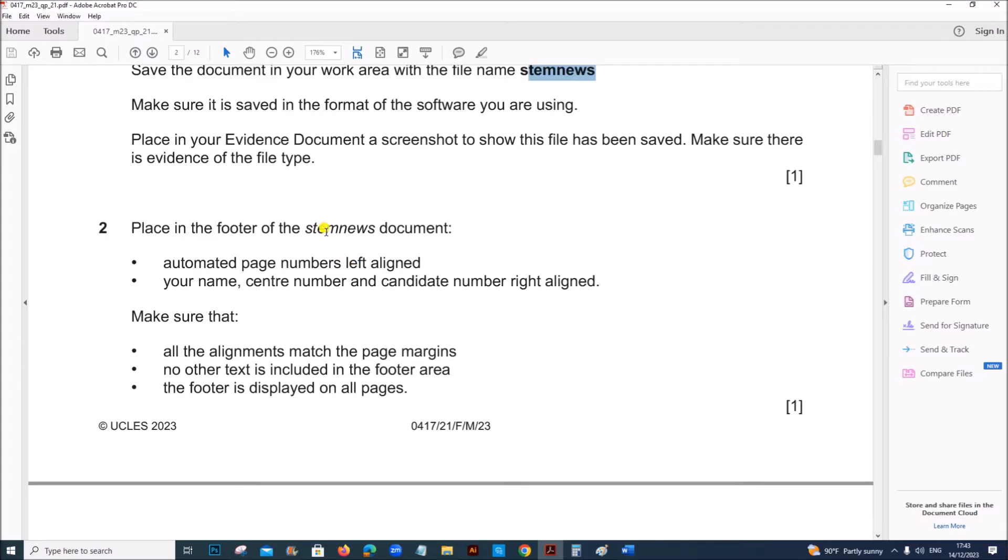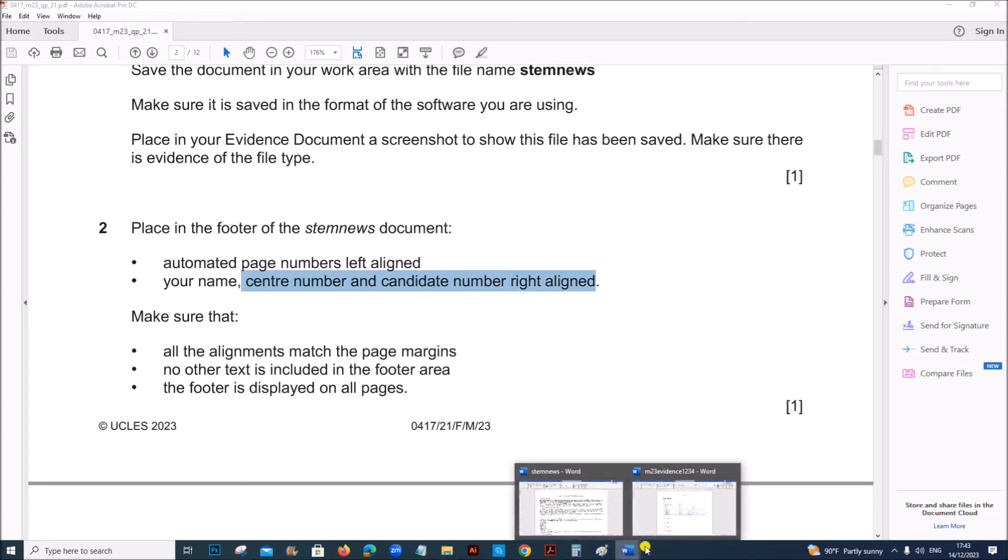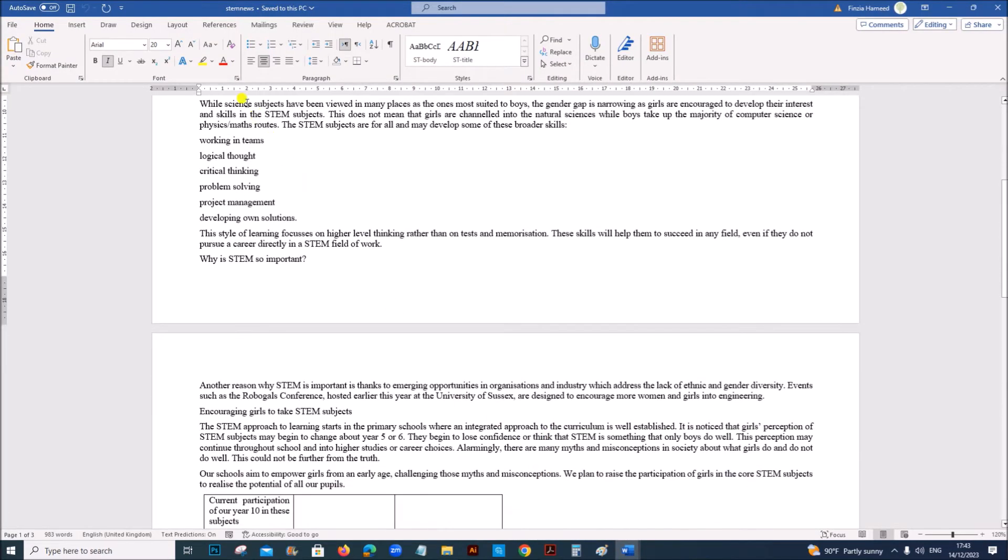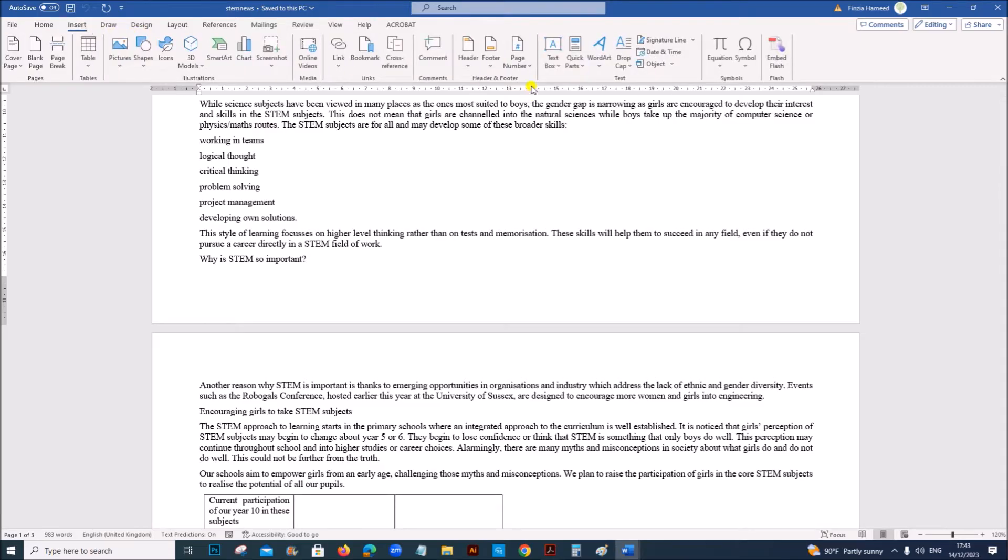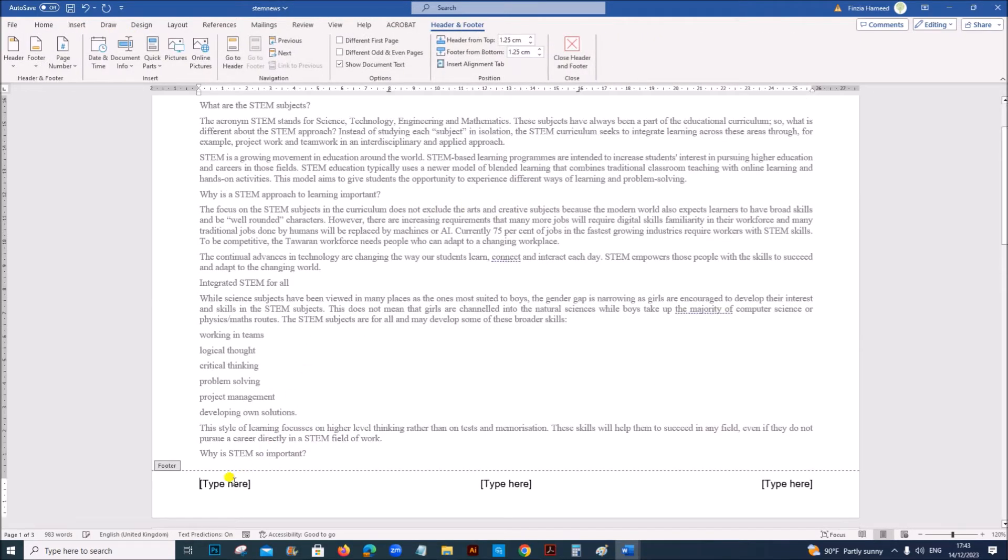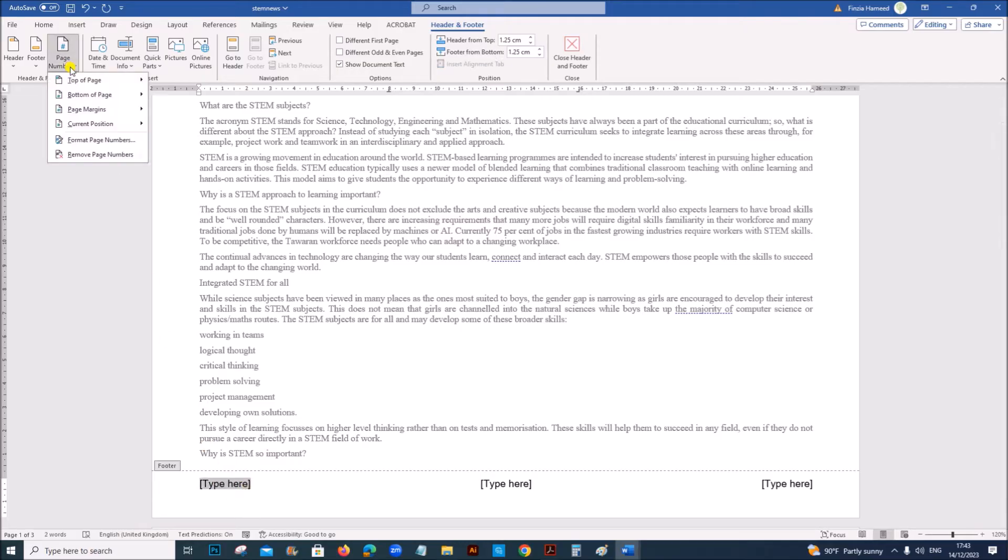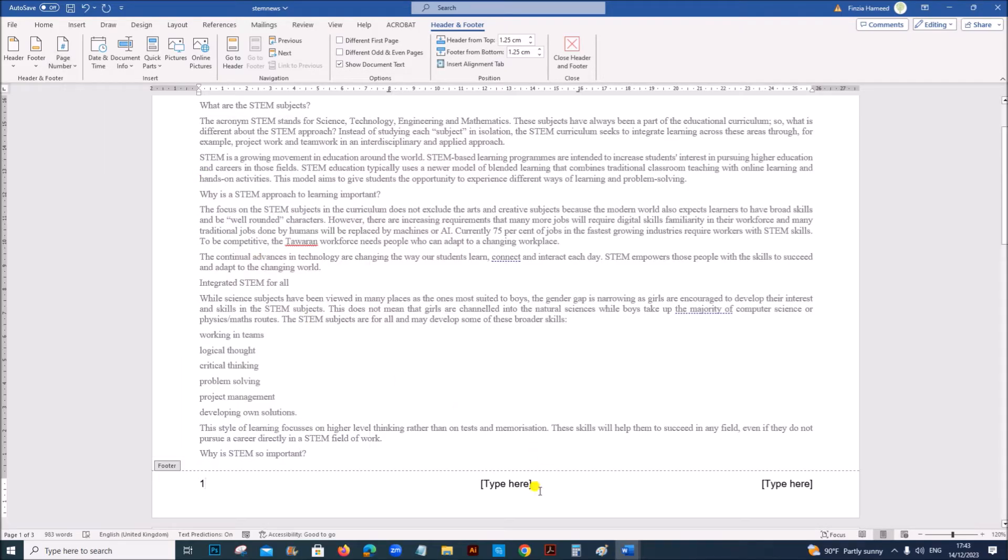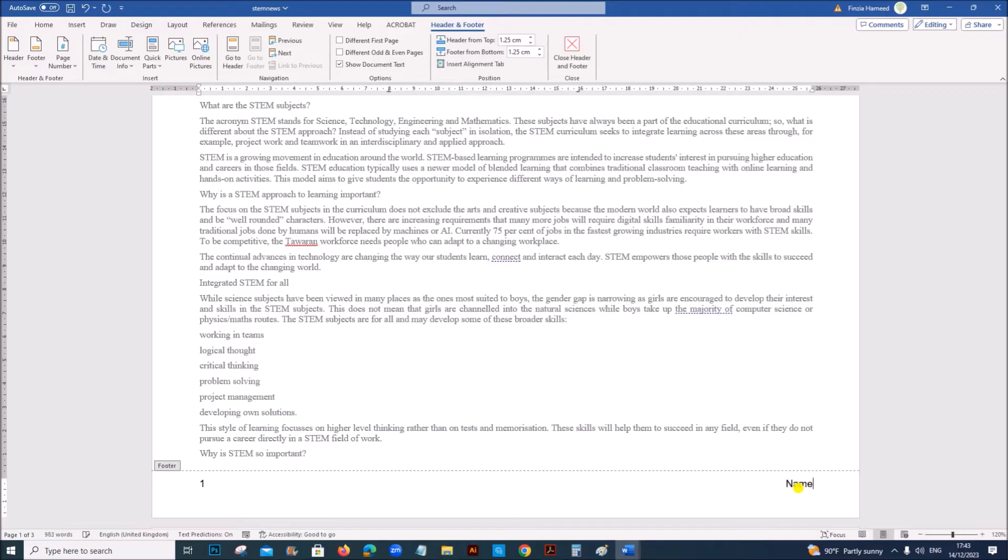This is your first evidence. Place in the footer of the stemnews document automated page numbers left aligned, your candidate details right aligned. So insert footer. On the left side we have to insert page number, so go to page number, current position, select one of the options from here. In the middle we don't have anything.